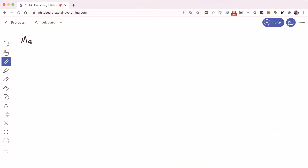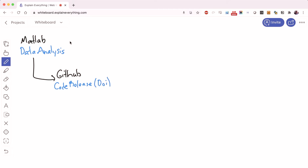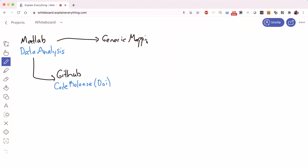For a lot of the work that I do, I use MATLAB for data analysis. Once I've created a whole bunch of code in MATLAB, I put it up on GitHub and generate a code release. The nice thing about putting your code on something like GitHub is that you can also generate a DOI that goes along with the code release, which means it's something that's citable.